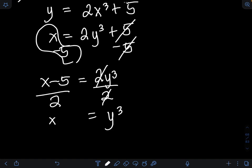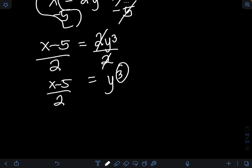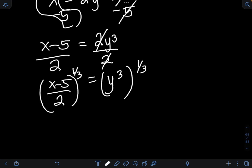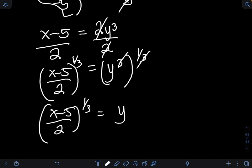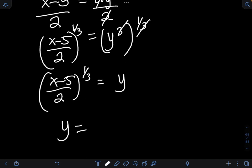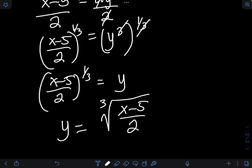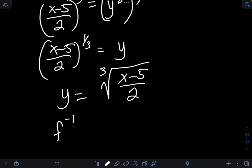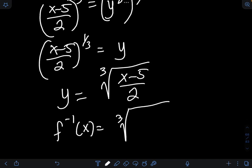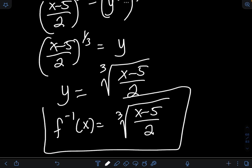So we will have y cubed equal to x minus 5 over 2. Then to eliminate the third power of y, I can raise both sides of the equation to 1 third, which is the same as getting the cube root of both sides. So we will have y equal to the cube root of x minus 5 over 2. Transforming y into inverse function notation, f raised to negative 1 of x equal to the cube root of x minus 5 over 2. So therefore, this is the final answer.